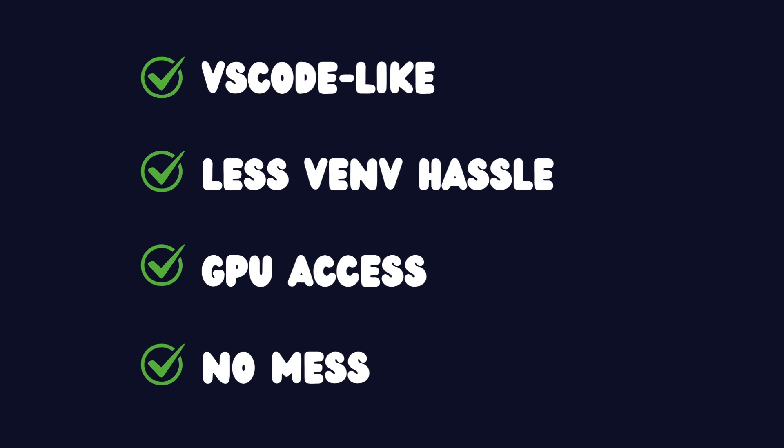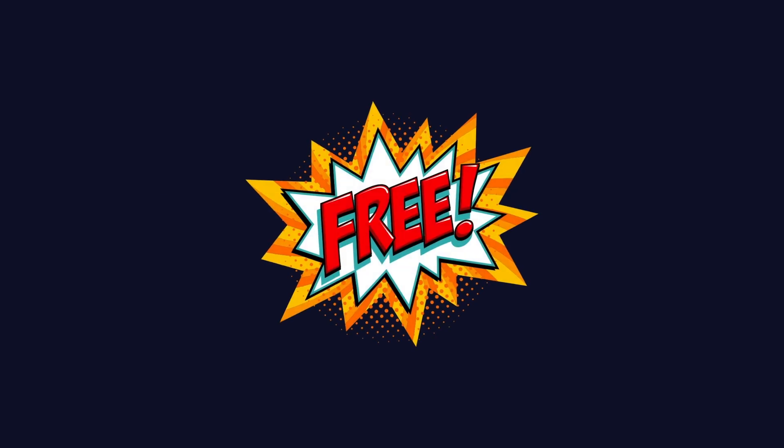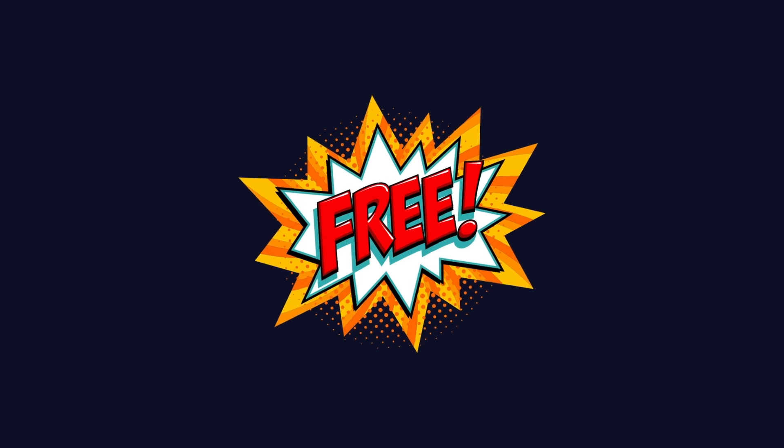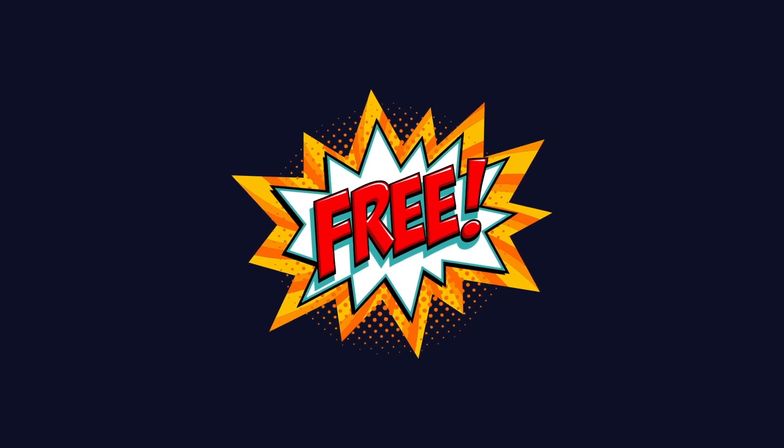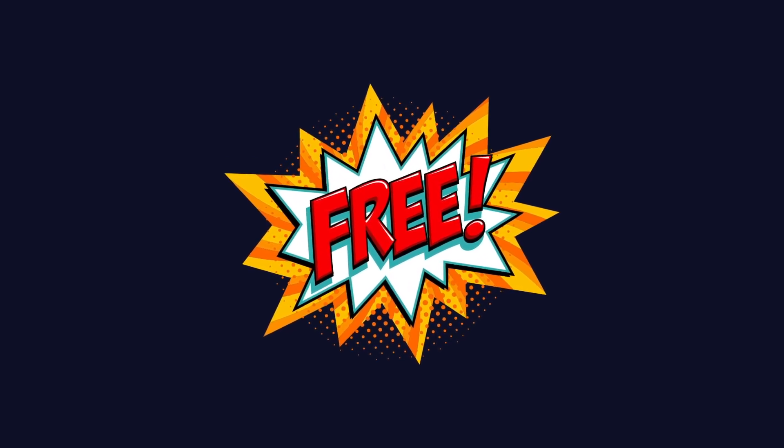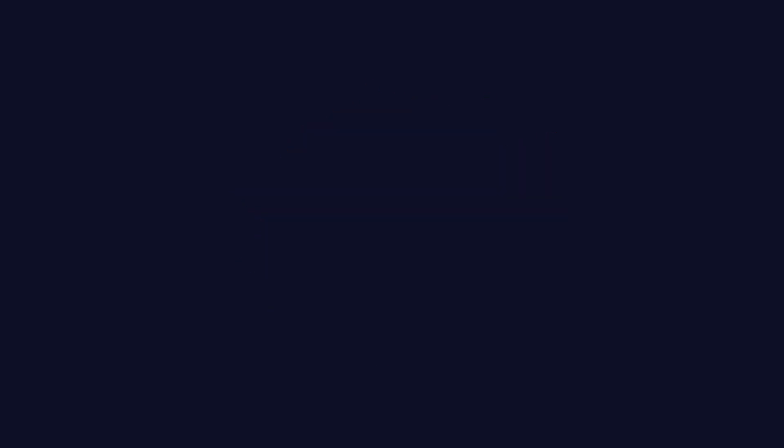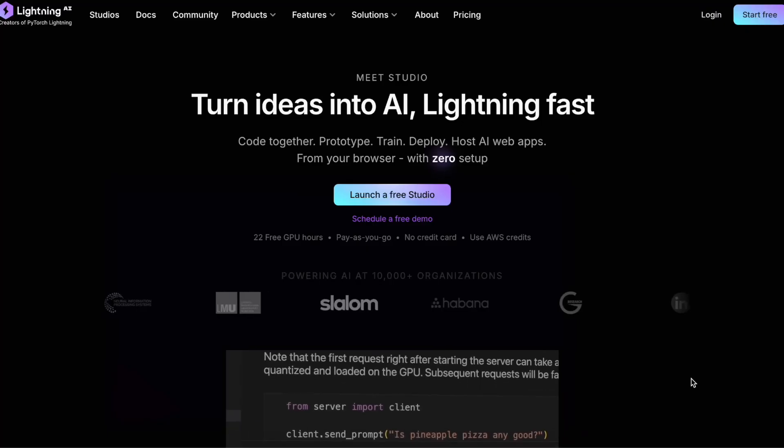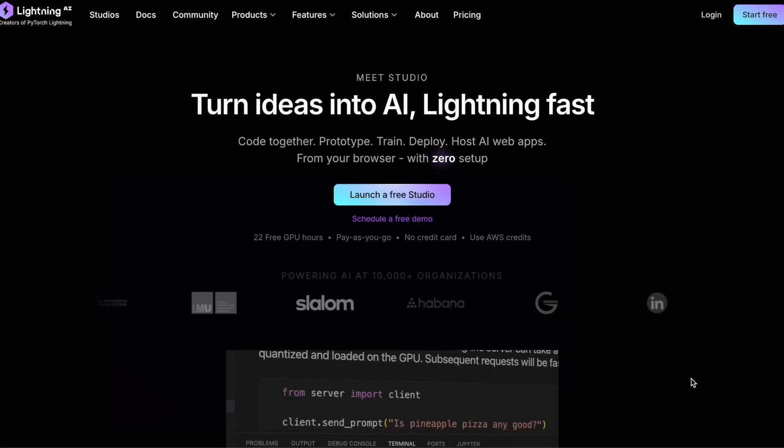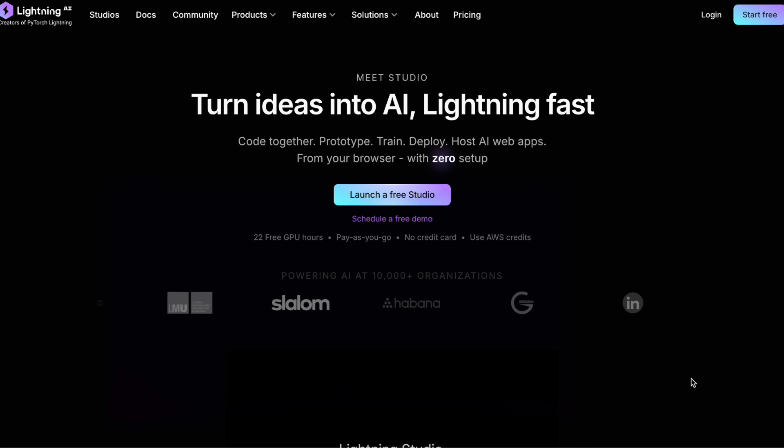But what really excites me is the freedom to experiment without any hassle. With Lightning AI, I can try out new things, see if they work, and then just move on. No worrying about messing up my setup or wasting time on tedious config changes. And the best part? Lightning AI is free, with some limitations that I'll cover in more detail later on. Enough talk, let's get over to Lightning AI and see its features in action.